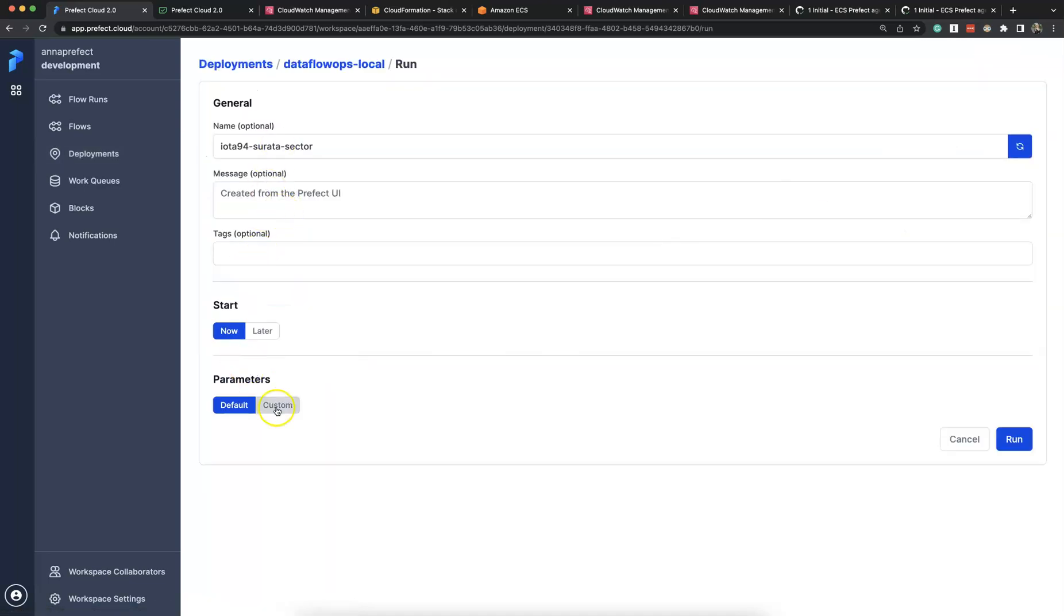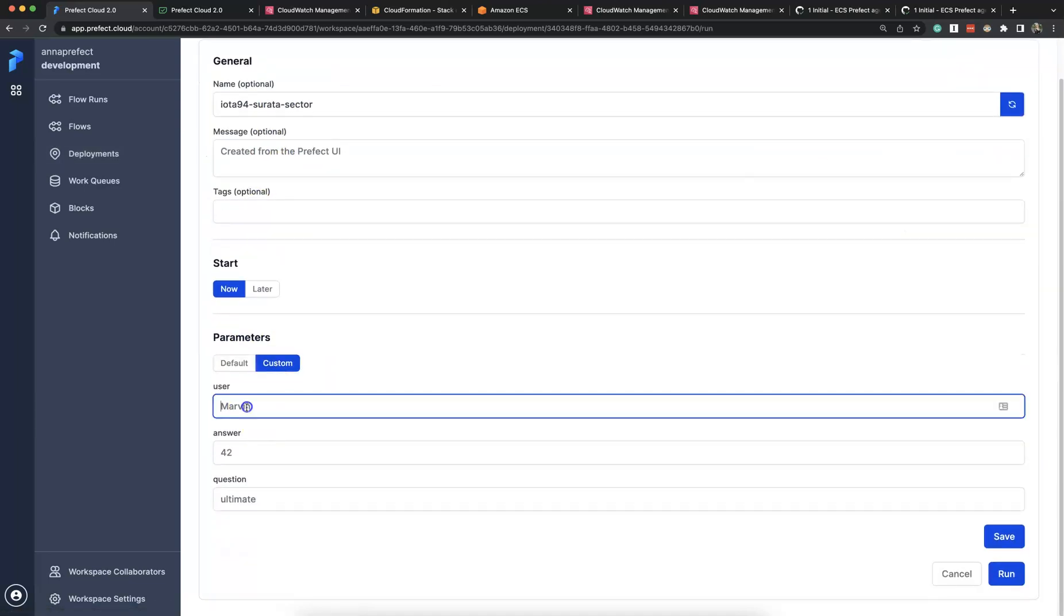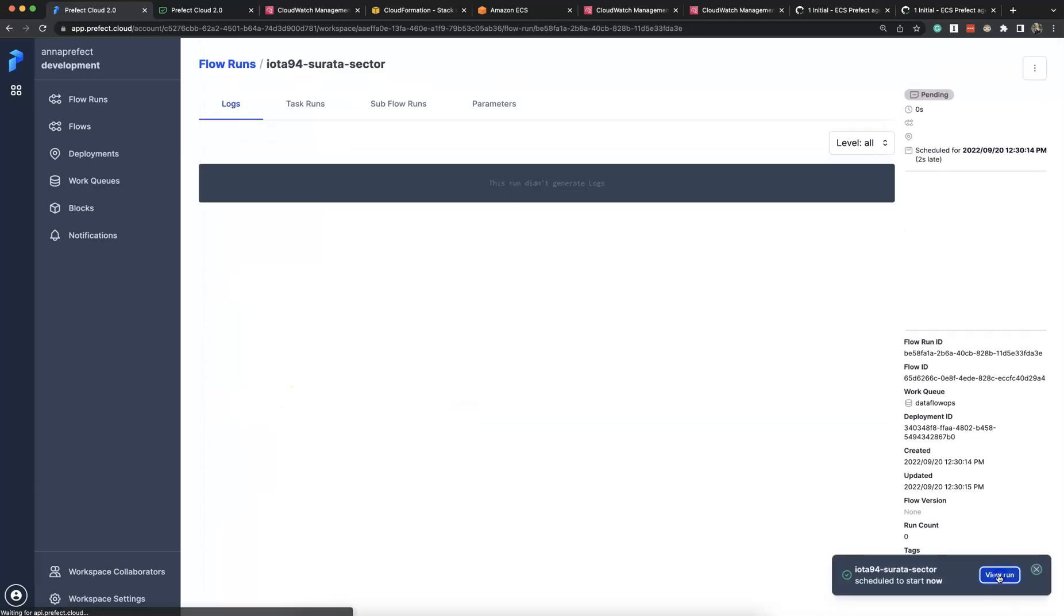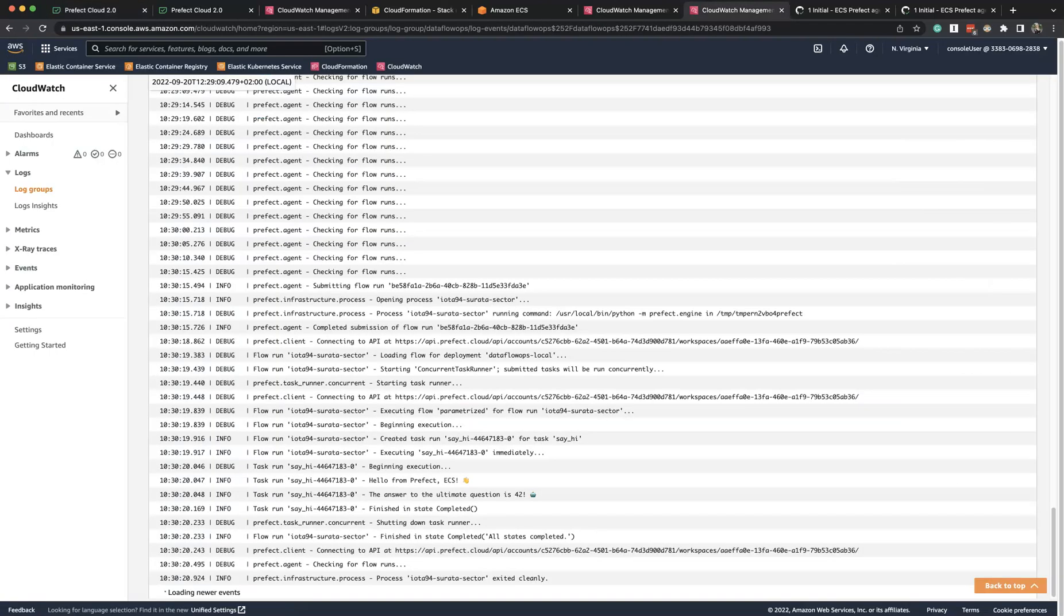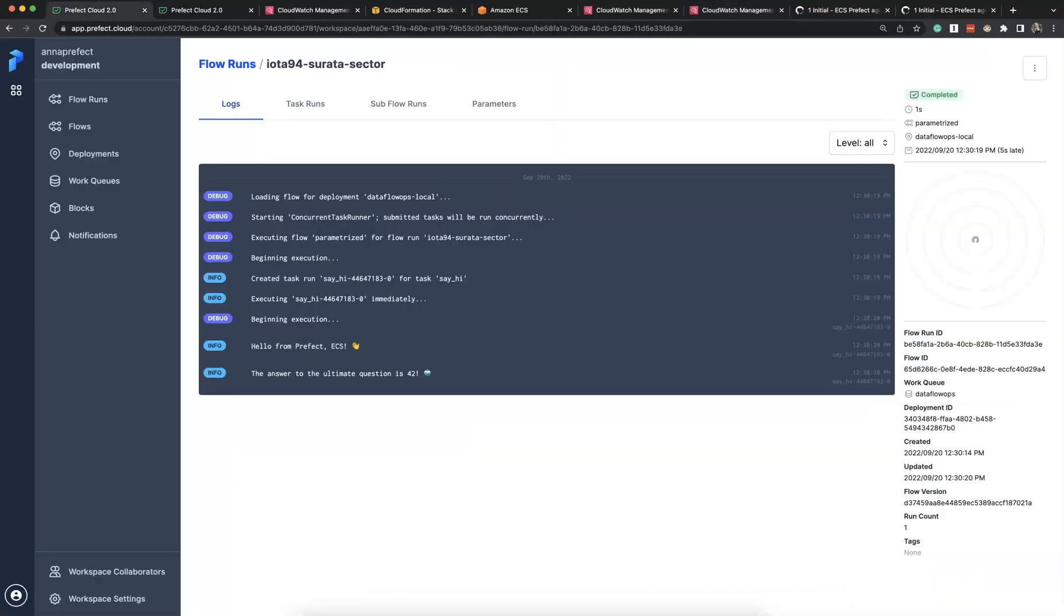And now we can start the final run, which will be parameterized. So we can say hello from ECS. This will complete the demo. Okay, this run finished. And that's all. Thank you.